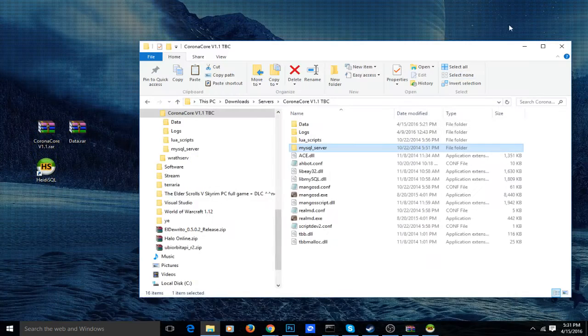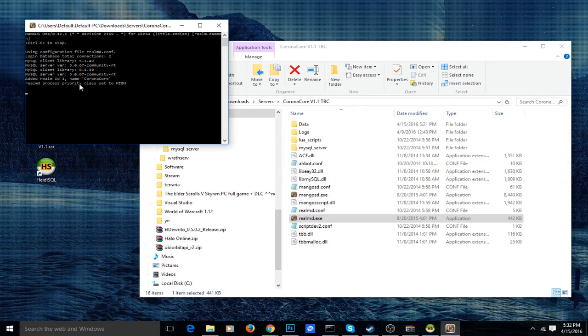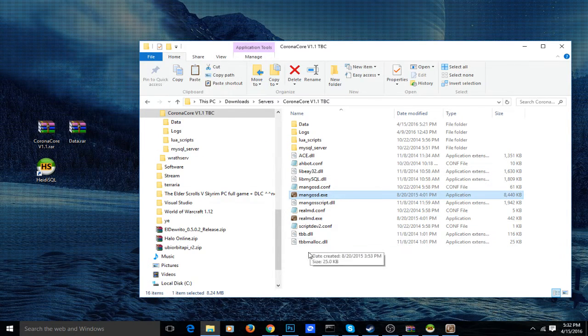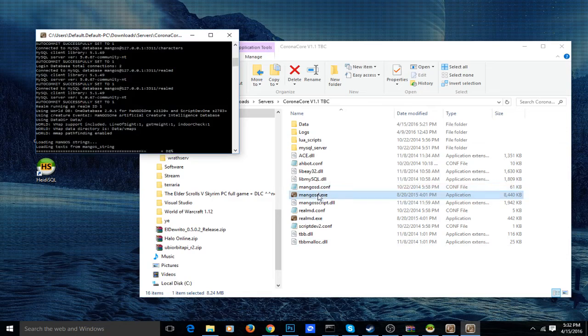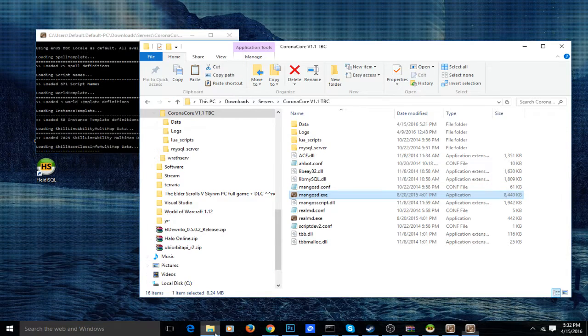Now you can launch the realmD and it says that you have characters and loads it up. Then you want to start the mangosD and that will actually start up your server.